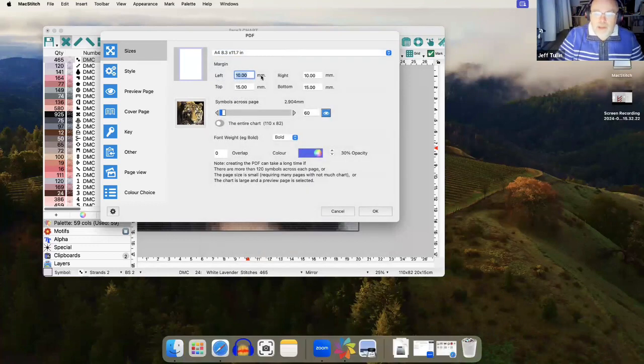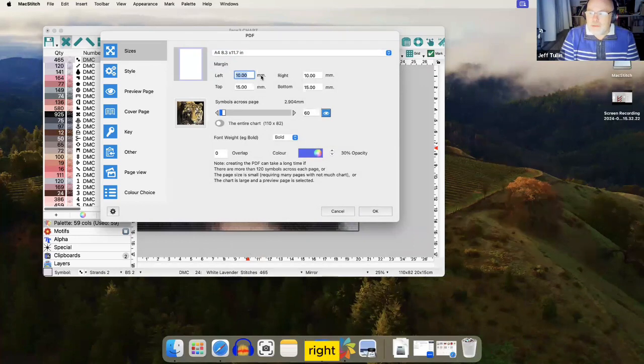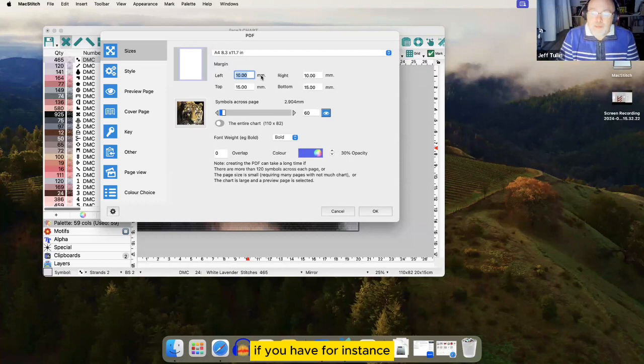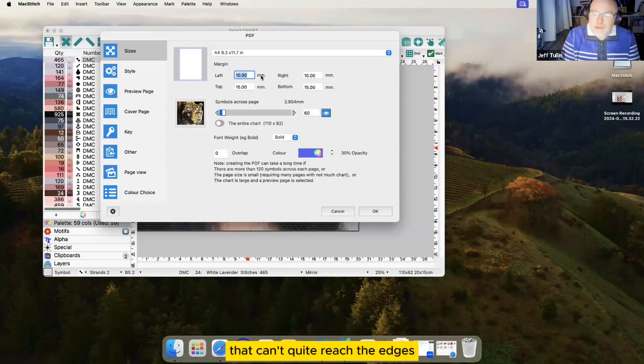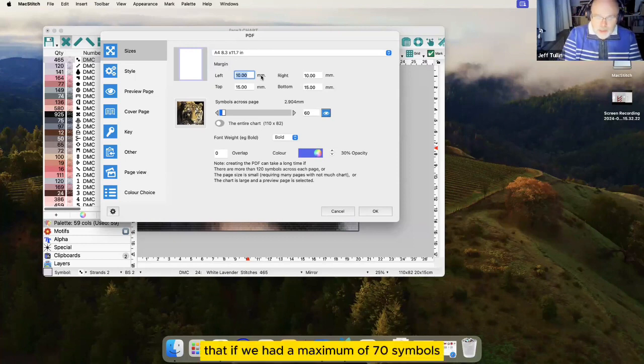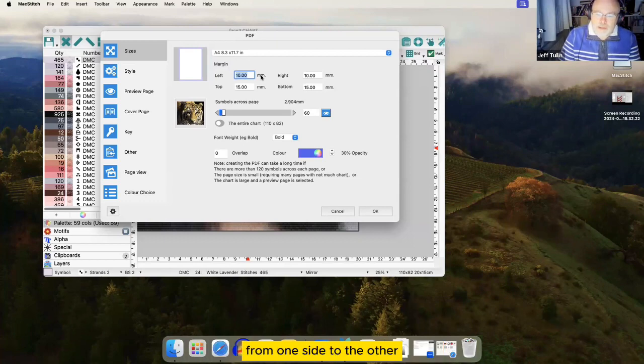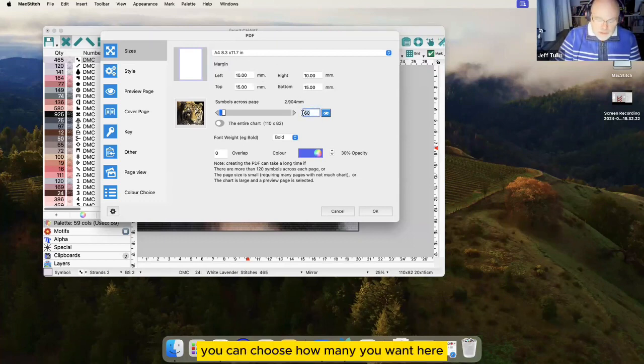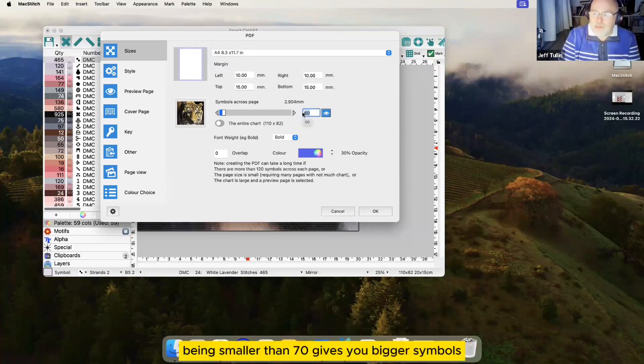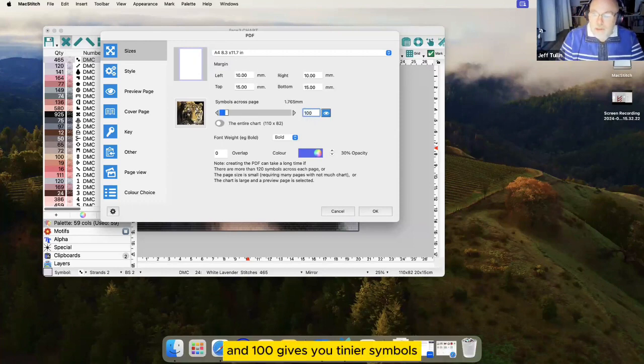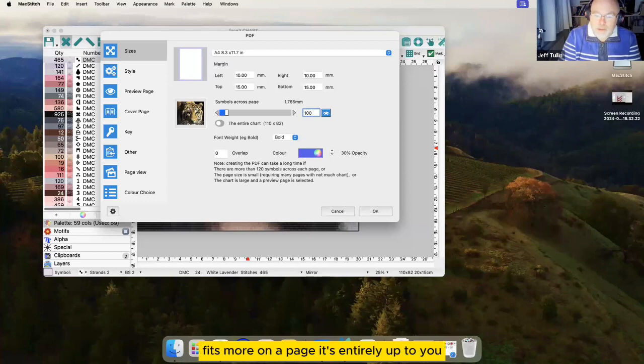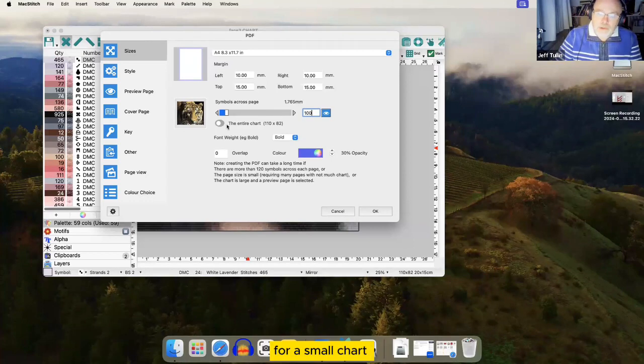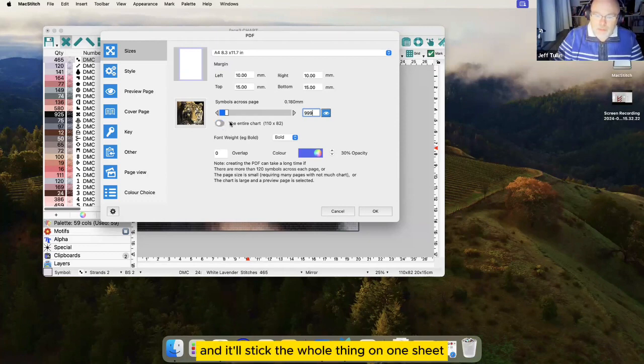You can apply margins left, right, top and bottom to keep the things away from the edges if you're for instance planning to use an inkjet printer that can't quite reach the edges. You saw on the Pattern Keeper PDF that we had a maximum of 70 symbols from one side to the other. You can choose how many you want here. 60 for example, being smaller than 70, gives you bigger symbols. A hundred gives you tinier symbols, a bit more on a page. It's entirely up to you. For a small chart for example you can click the entire chart button and it'll stick the whole thing on one sheet.